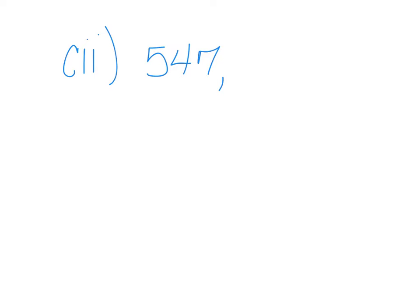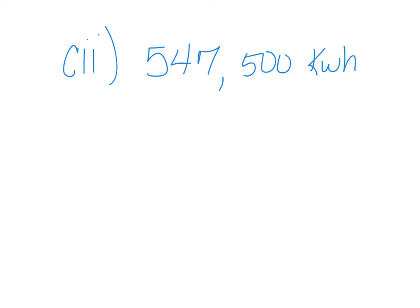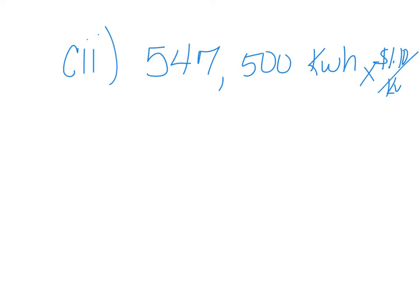So we have to use this answer because it asks for how much money the farmer is saving in a year. And so the amount of electricity produced is this number. And then we need to multiply it times 10 cents per kilowatt hour to get our answer in dollars.